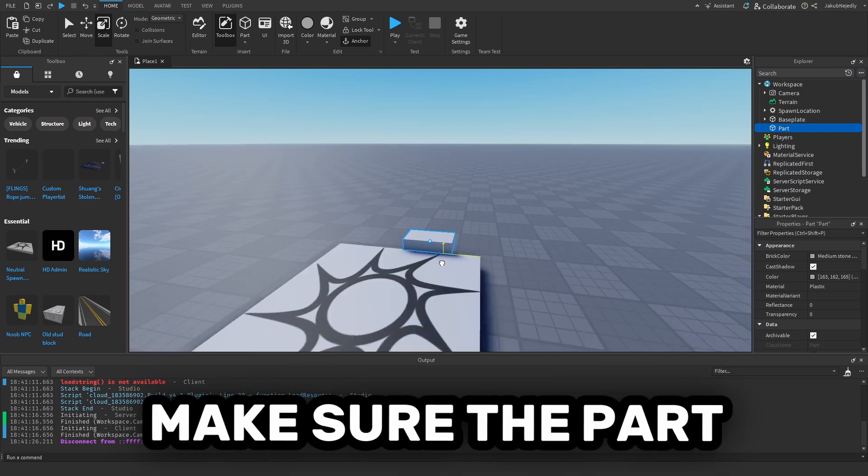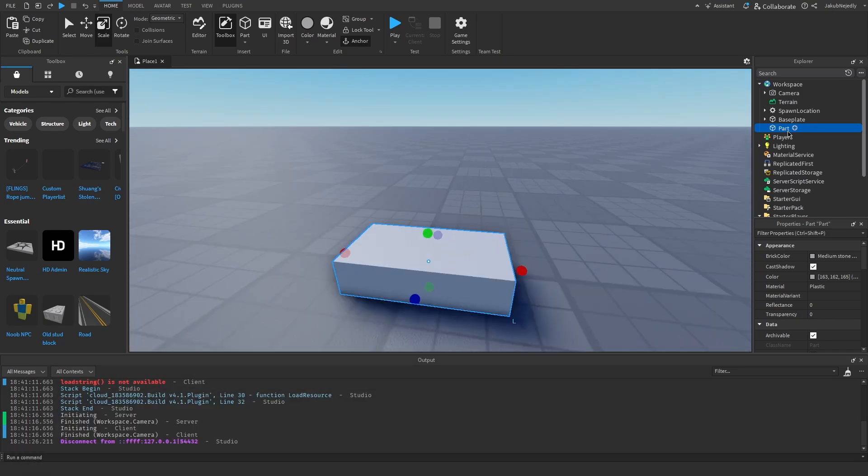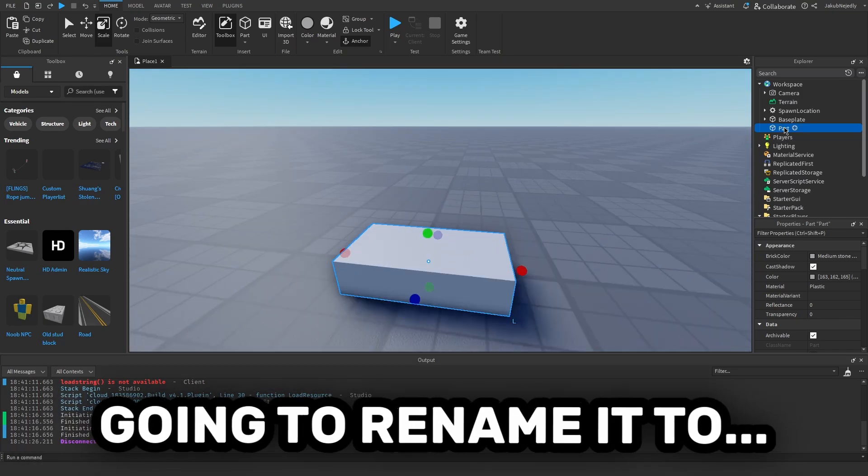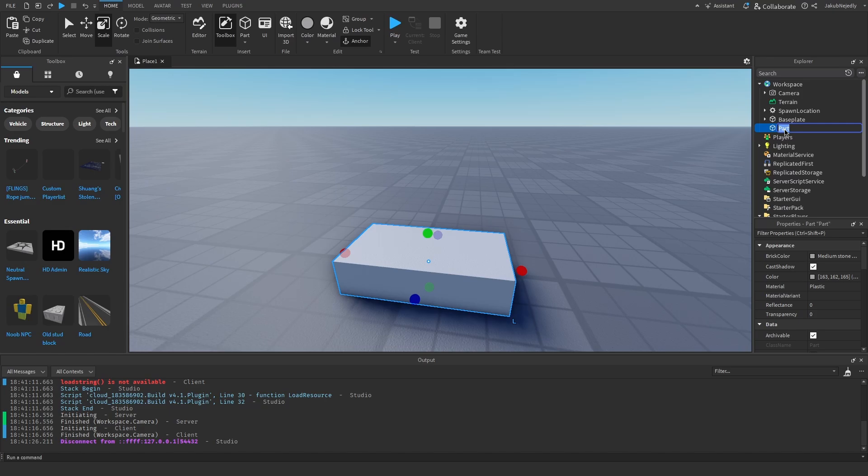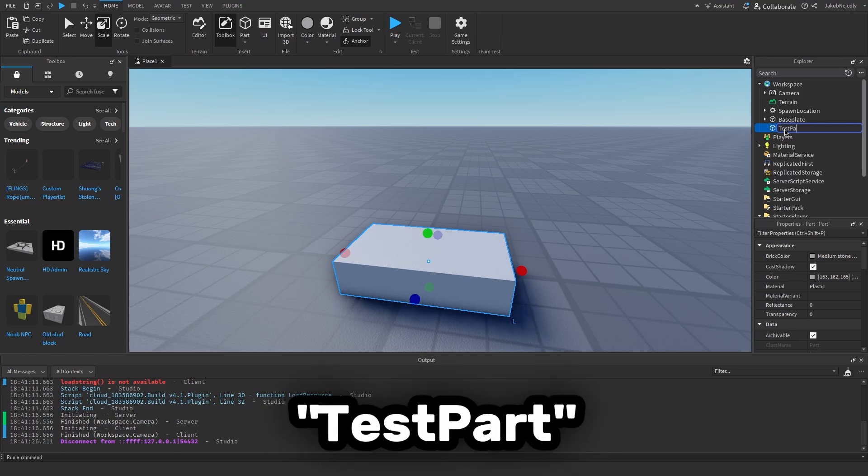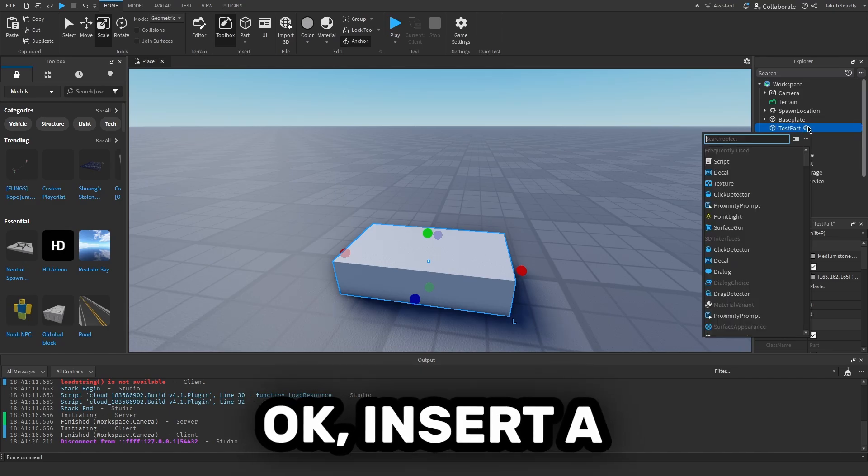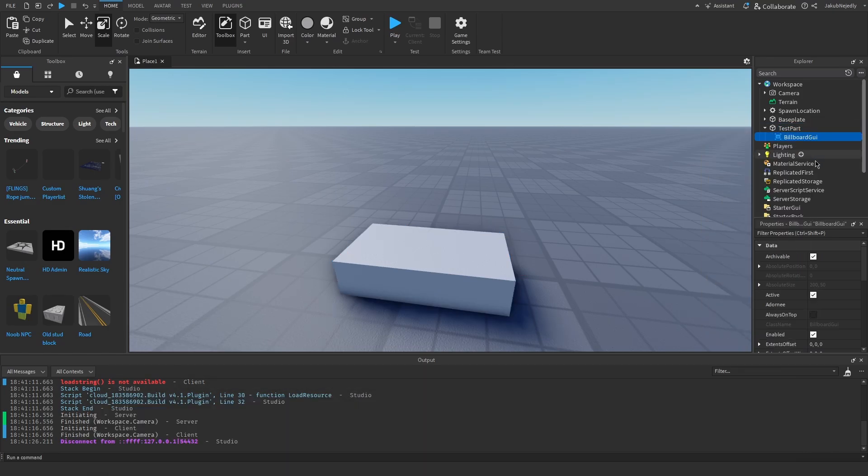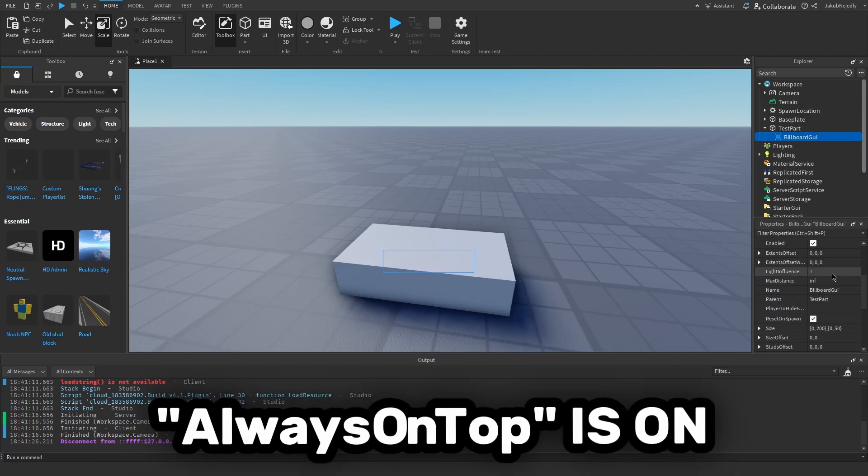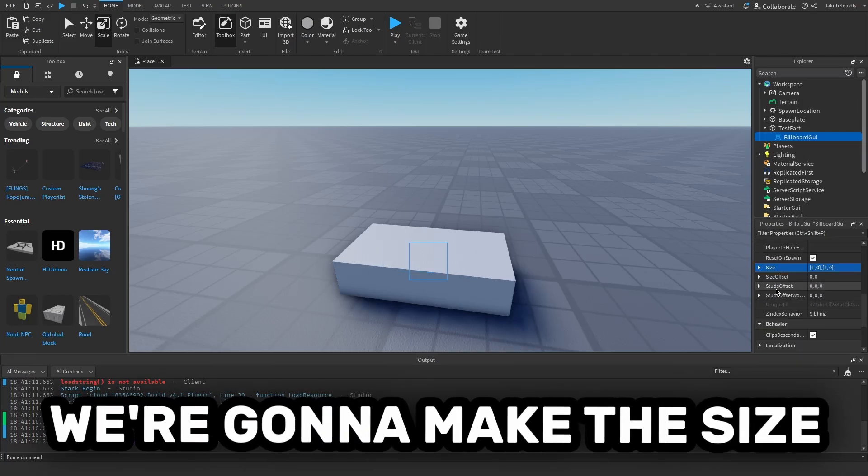Make sure the part you're making is anchored. I'm going to rename it to TestPart. Insert the BuilderGUI and make sure AlwaysOnTop is on, then we're going to make the size.